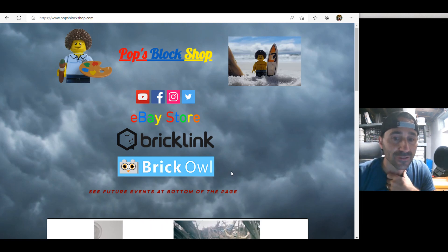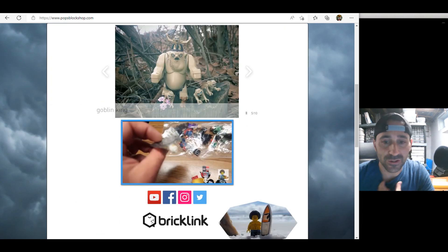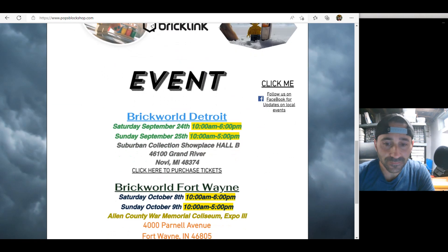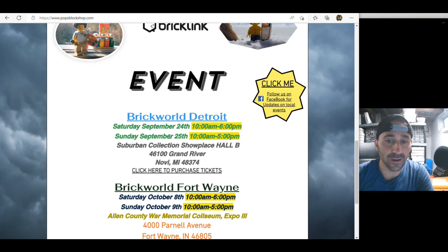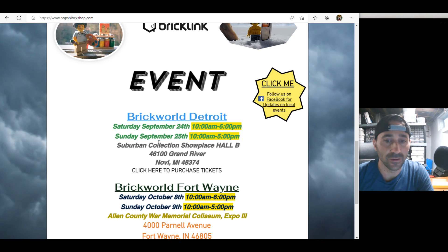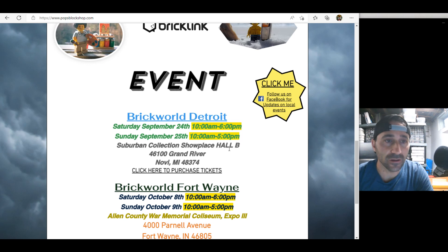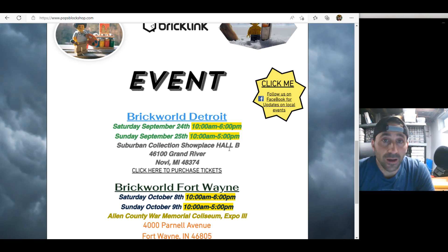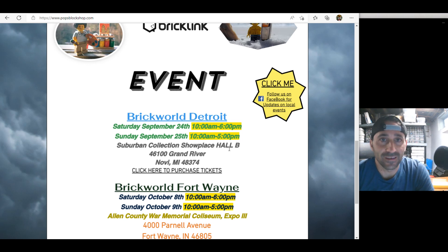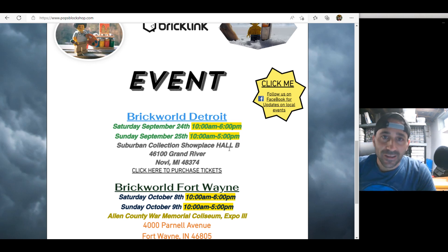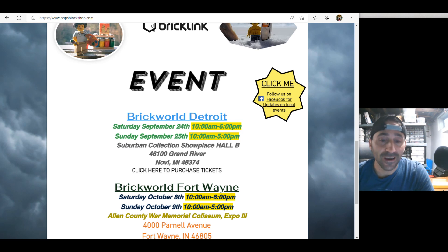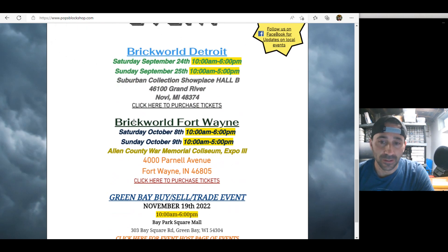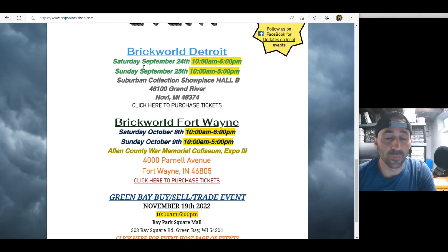First of all, I always like to go through the events we're going to be at in the near future. Go to popsblockshop.com at the bottom of the page. We're going to BrickWorld Detroit, or we call it Michigan, whatever you want to call it. It's in Novi, Michigan. Saturday, September 24th, and Sunday, September 25th. It's in a different hall, a smaller one, I believe. This may be the last year they do it because they're not getting enough attendance. I'm going to recommend they go to Grand Rapids. That'd be cool. I have family there. Keep one in Michigan, that's all I'm hoping for.